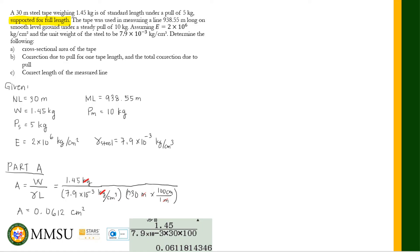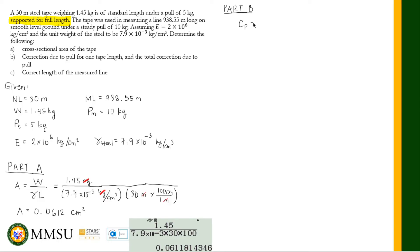Now let us go to Part B. In Part B, we are looking for the correction due to pull for one tape length, and also the total correction due to pull. The formula for correction due to pull is applicable for both the nominal length and the full measurement. For one tape length, C sub P equals (P sub M minus P sub S) times L over AE.